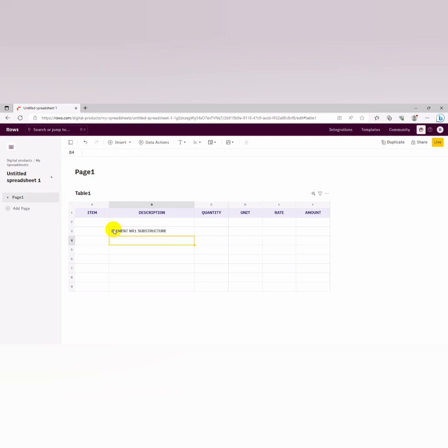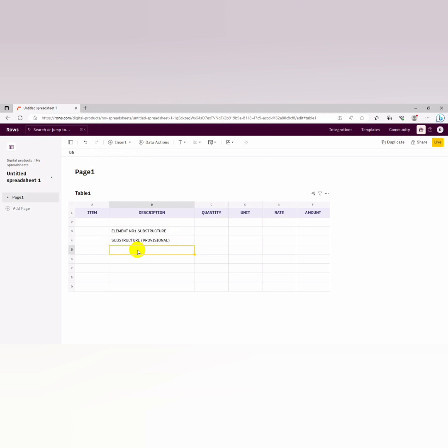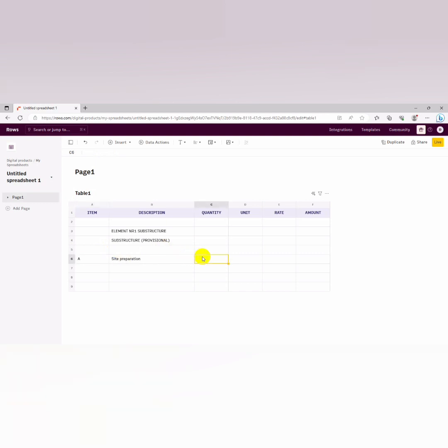And then we put our substructure. We could decide to put substructure provisional. So now let's just go directly to our site preparation instead of writing all of this. We can just go to site preparation, element A, site preparation.